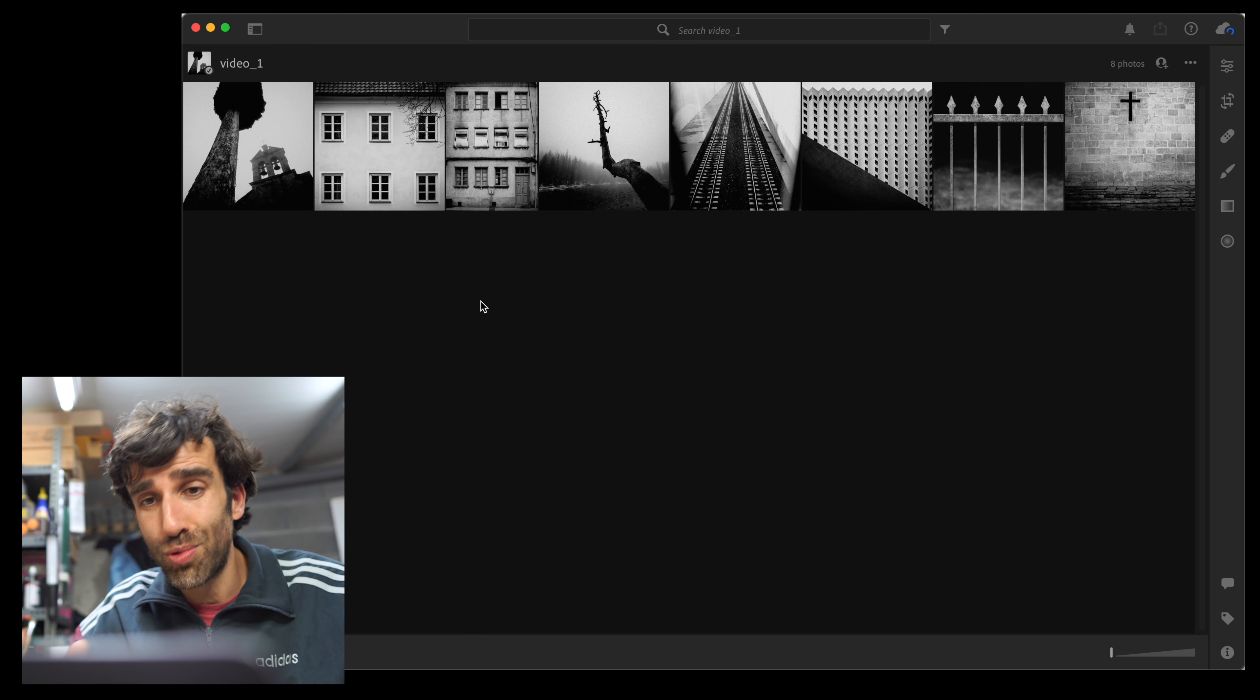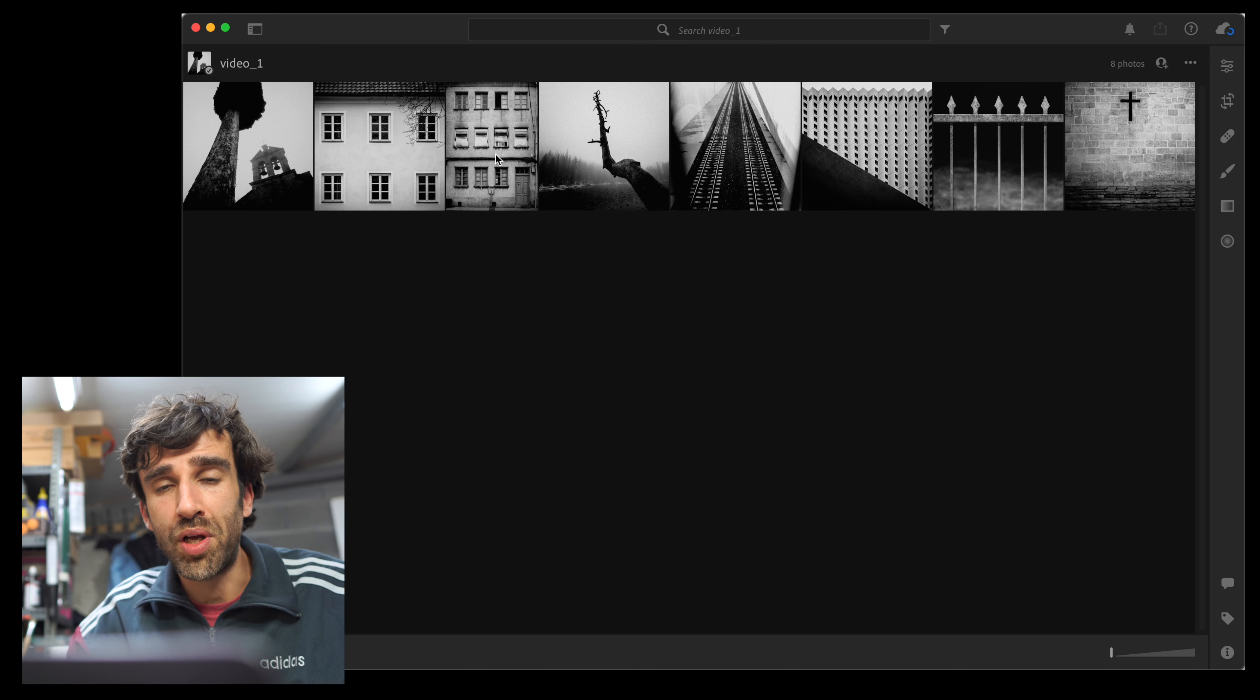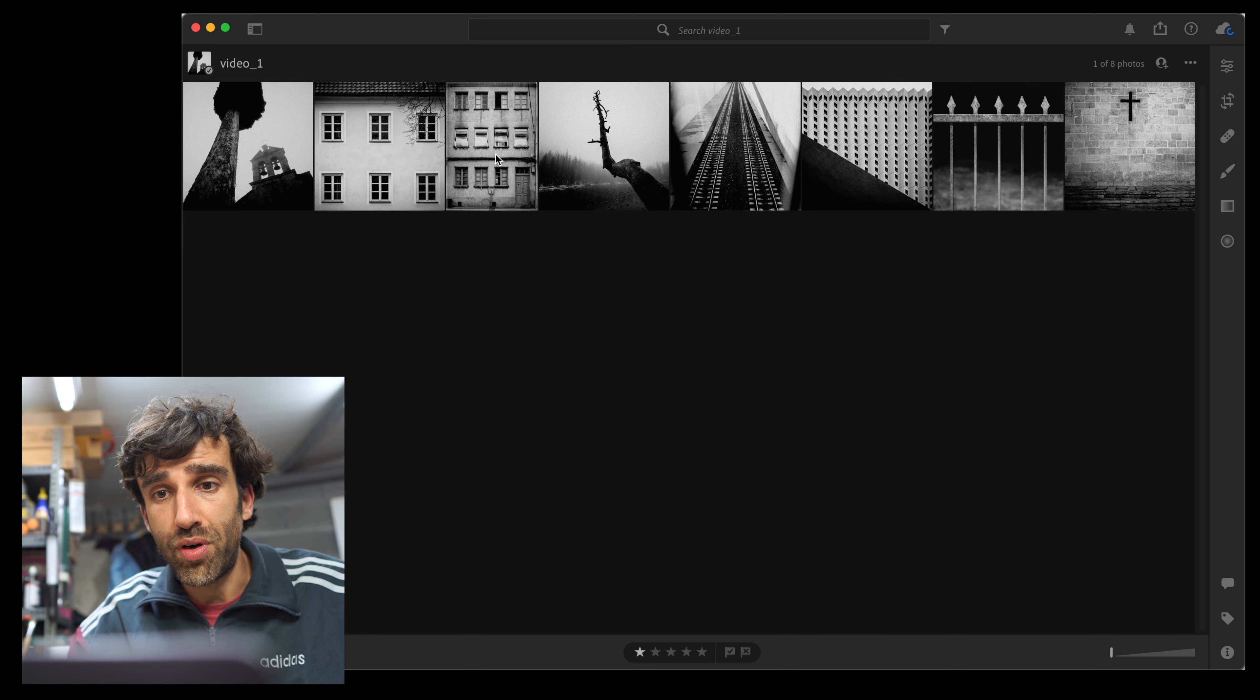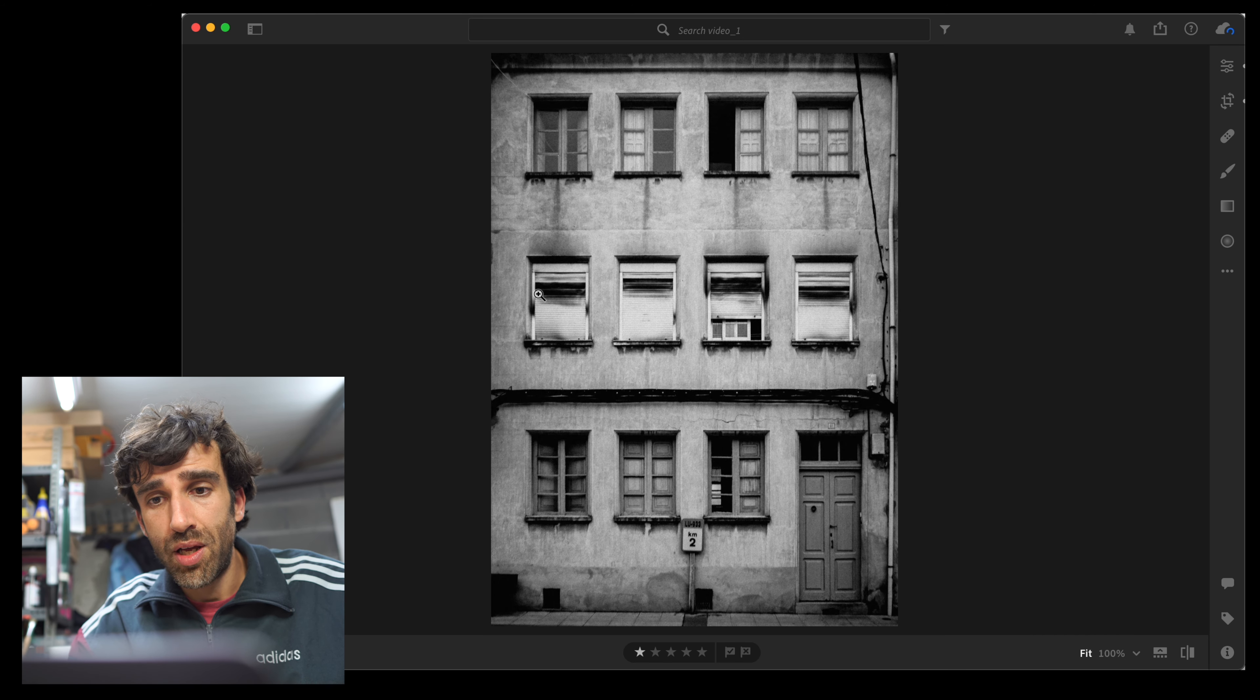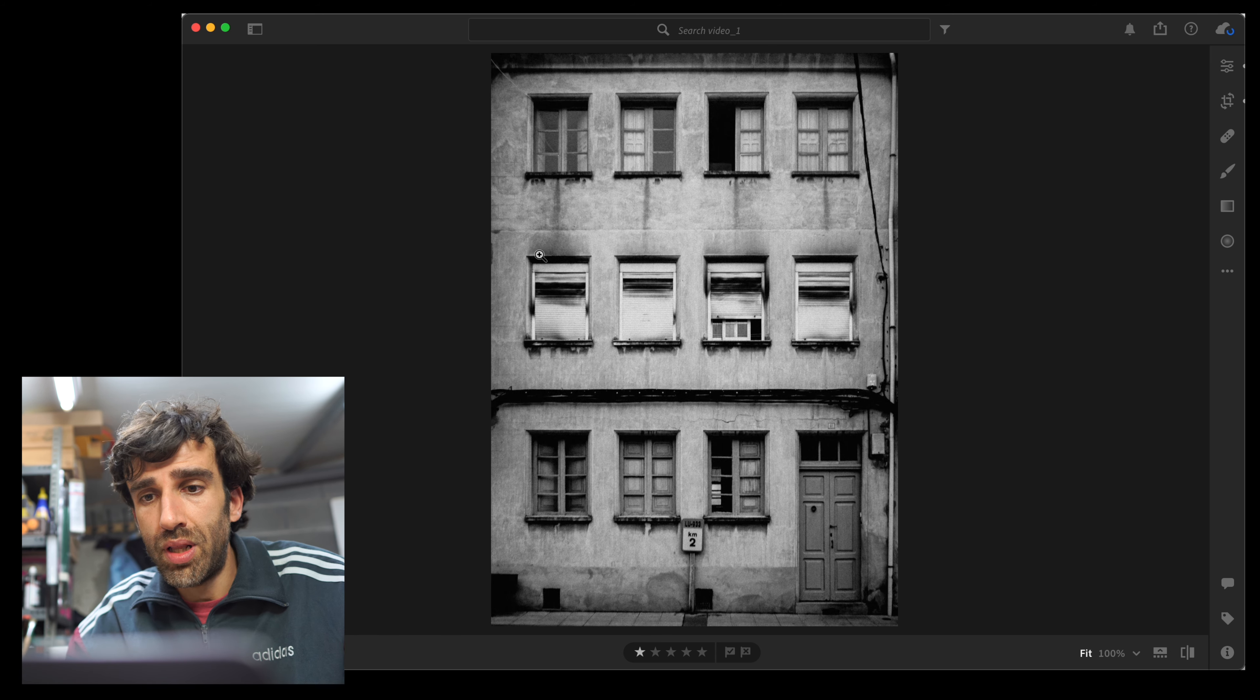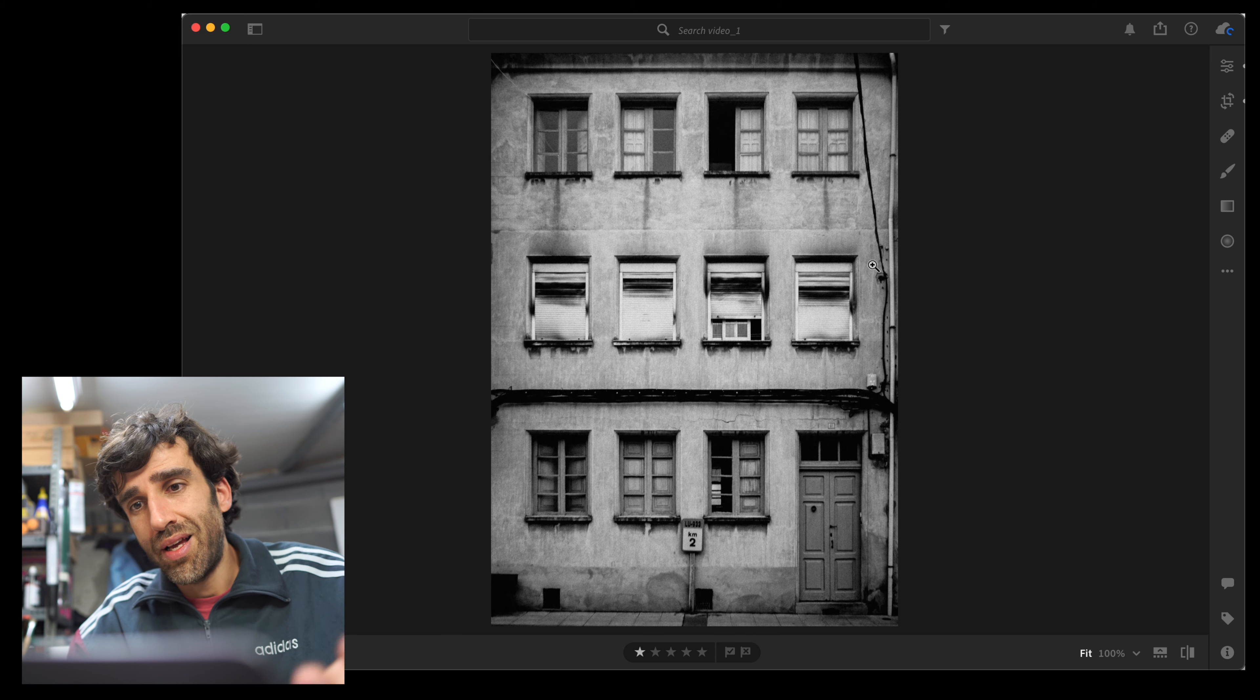The first one is a tool that is very useful when we do any kind of architecture photography. When we take a photo of buildings, we expect vertical lines to be vertical. That's the way we expect them to see, but of course that is not the case.